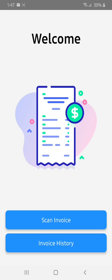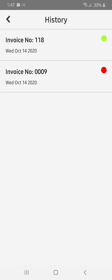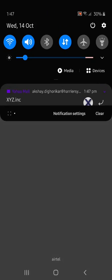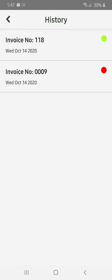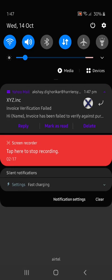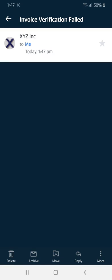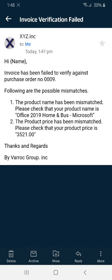We can also see the status in invoice history — there is a red flag which indicates our invoice has failed to verify. We have received an email as well. This is an email sample when invoice verification fails. Thank you.